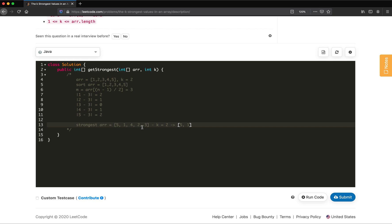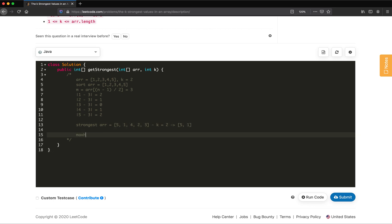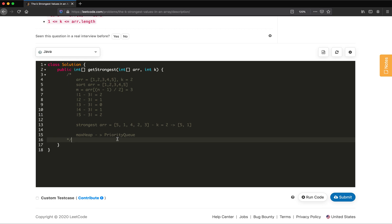To order elements with maximum difference on top, we will use a max heap. In Java, for a max heap we will use a priority queue, with a custom comparator. Let's jump into the implementation.